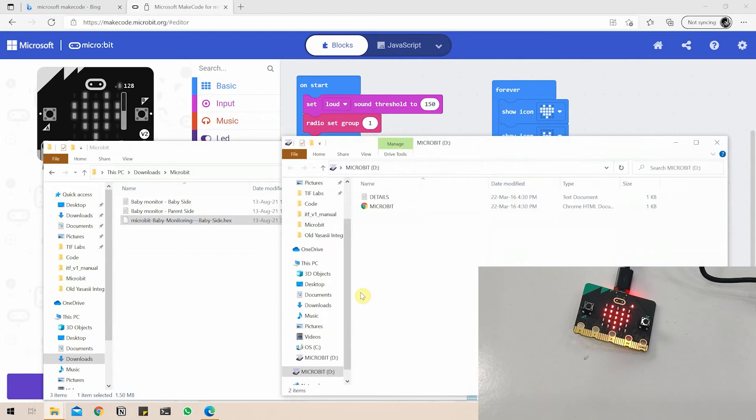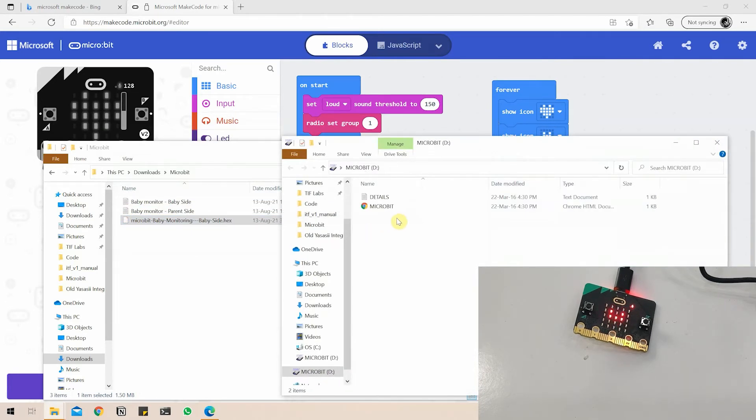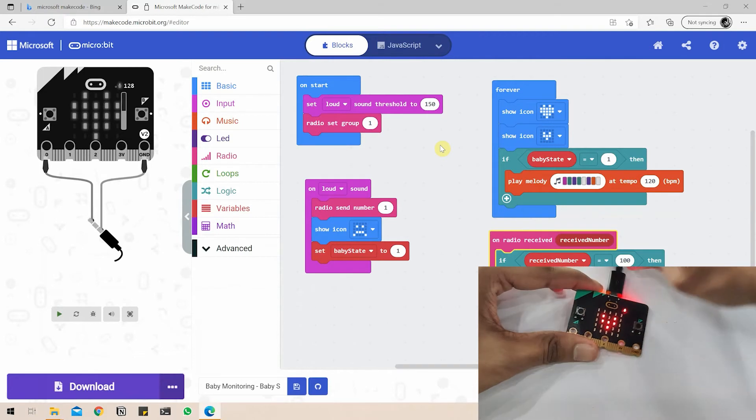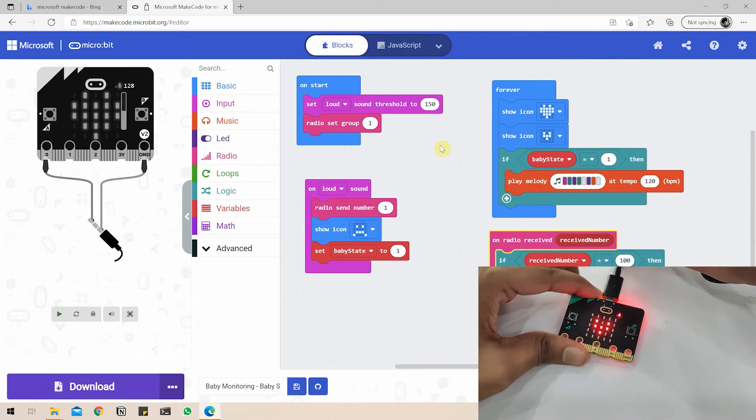Once the code is pasted, the microbit will turn off and turn on again with the code now being present. Don't get scared because the code is actually uploaded and already into the microbit. Next we can proceed to program the parent side of the baby monitoring. I will disconnect this microbit for now.